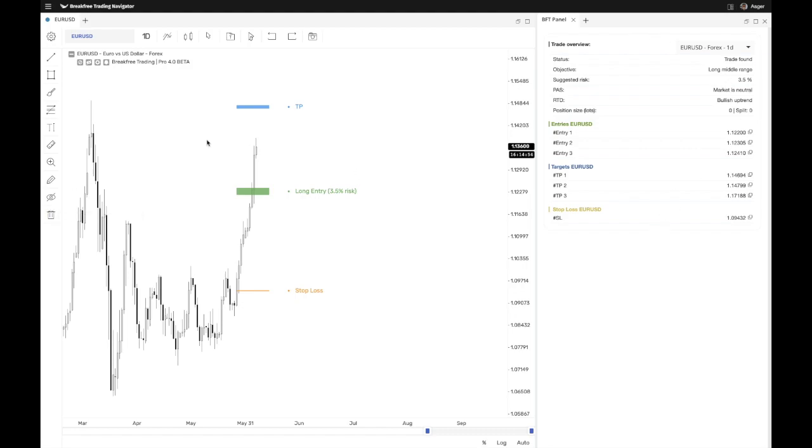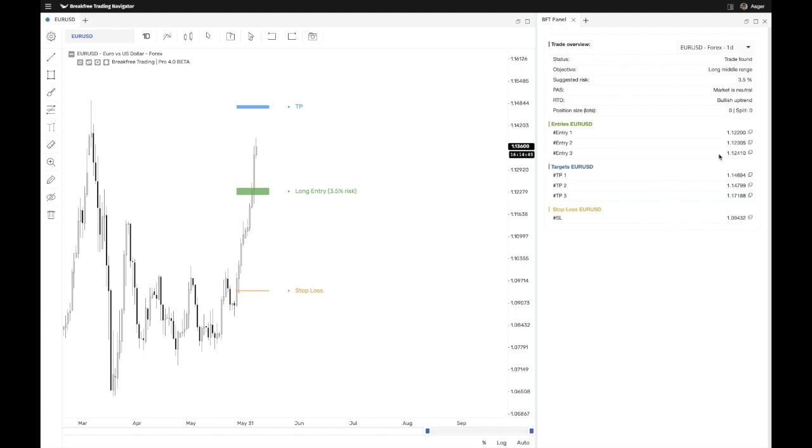In the future, you'll be able to place trades directly on the chart and it will sync with MetaTrader. This is a feature coming very soon. So guys, this is your BFT panel. It syncs with the current chart that you have active. If you have multiple charts, you'll have to select it up here, which one it is that you want the algorithm to calculate for and get the result here.